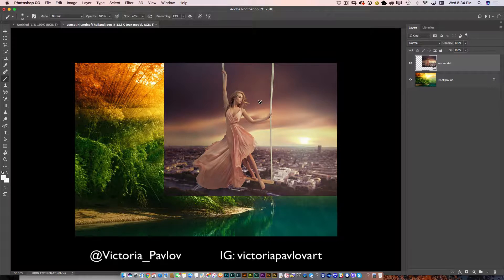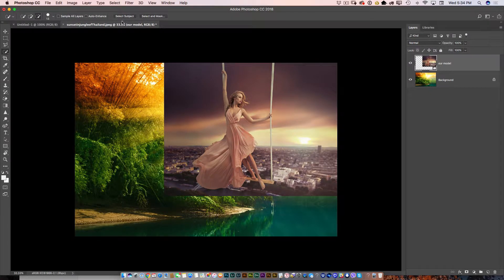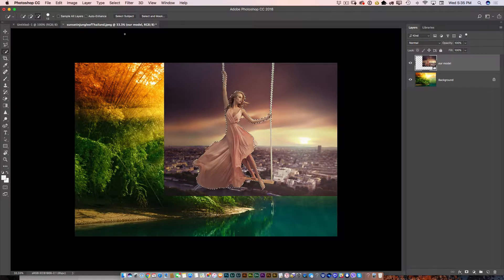Now it's time to isolate the background from our model layer. I'll select the Quick Selection tool, and in the options bar I'll click the Select Subject button — and voila, Photoshop selected my main subject for me. This image is very difficult to work with because the main subject and her background have the same color tone, making it hard to select. Photoshop did a good job, but I'd love to fix my selection.